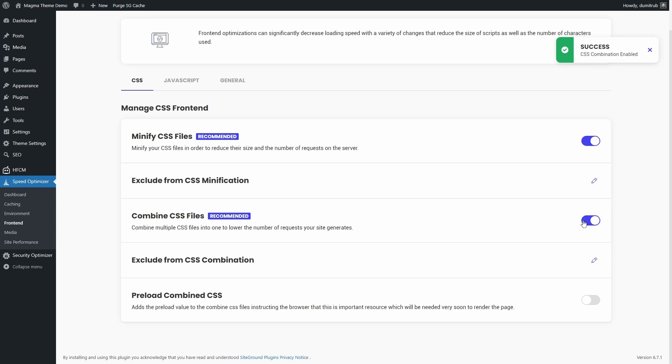But this can cause issues with page builders like Divi or Elementor. If you enable this, test important pages in an incognito browser, especially pages with sliders or complex layouts. Preloading combined CSS is not always necessary. I test this last after setting up everything else.